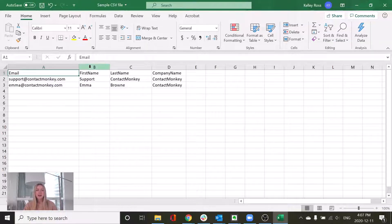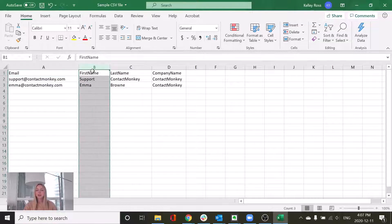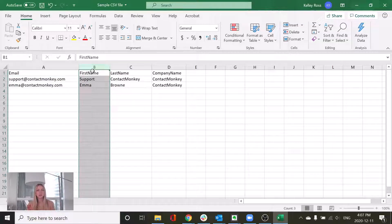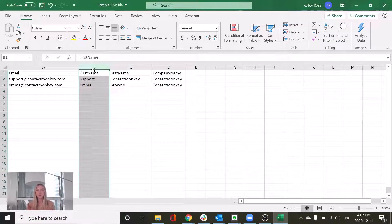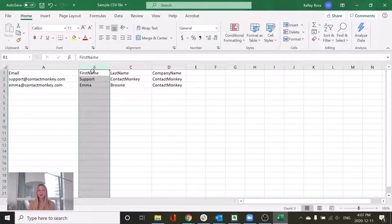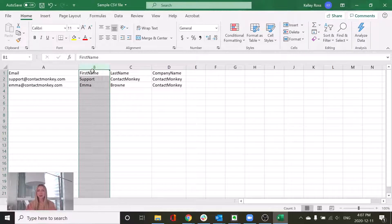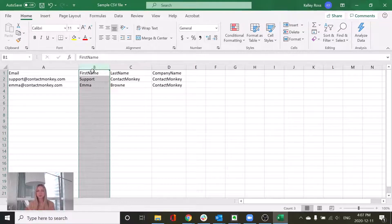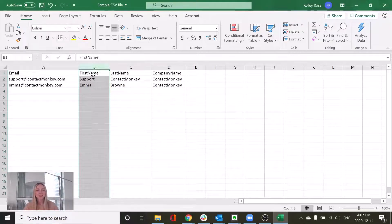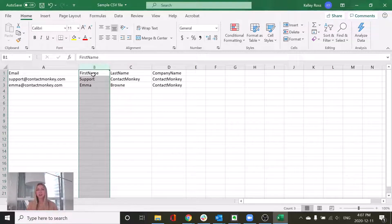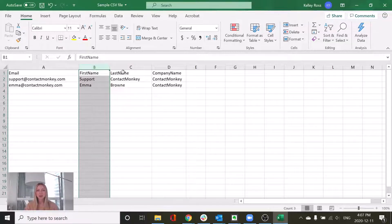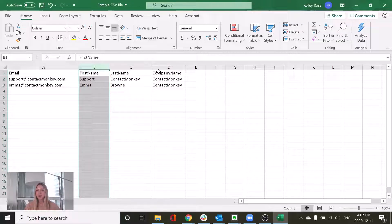Next, if you have any columns that have multiple words in the column name, you're going to want to remove the space in between them. If you were to leave first name as two separate words, it just simply won't work. So you can place them together like this or you can put an underscore in between. And you'll notice that the same thing applies for last name and company name.